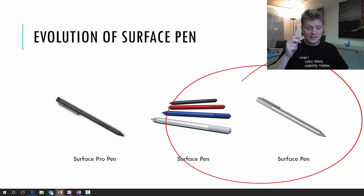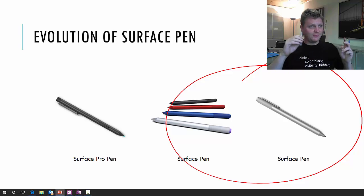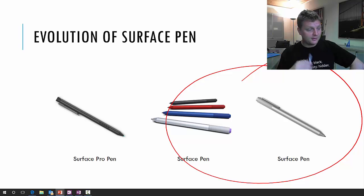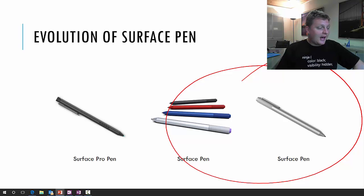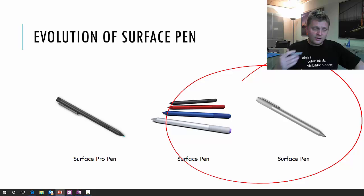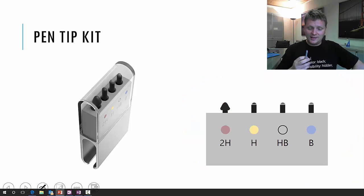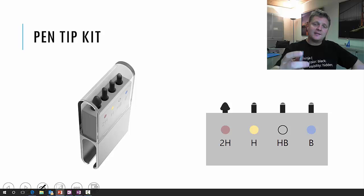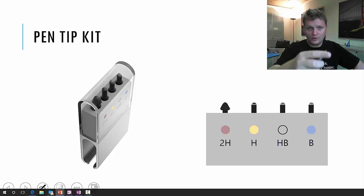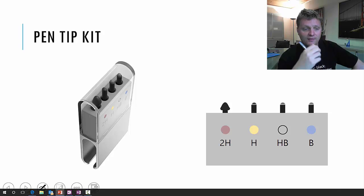Another big difference is that the newer pens all have batteries. The Surface pen has two batteries, the new Surface pen only has one battery, which is a lot better, trust me. What's also new is that the Surface pen now comes with a tip kit, and the tip kit basically makes these little tips here in the front of the pen changeable.